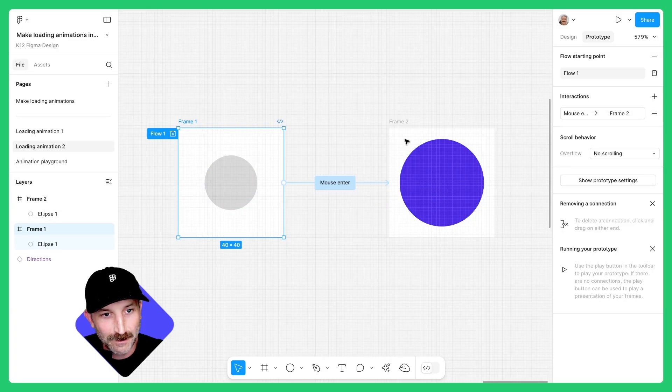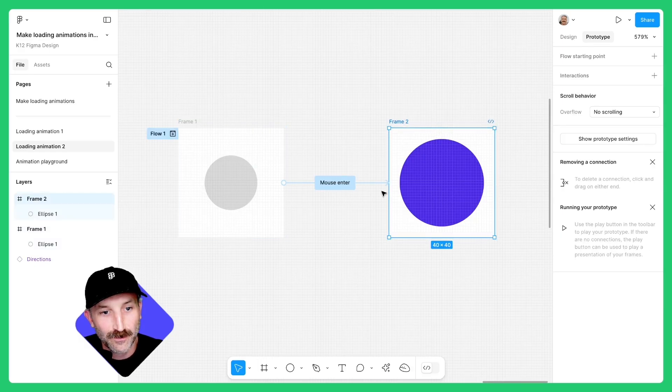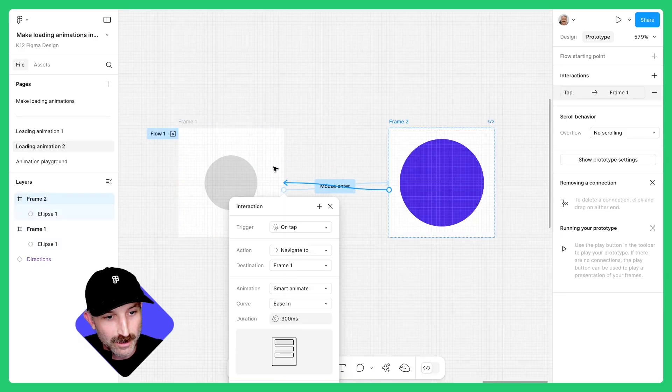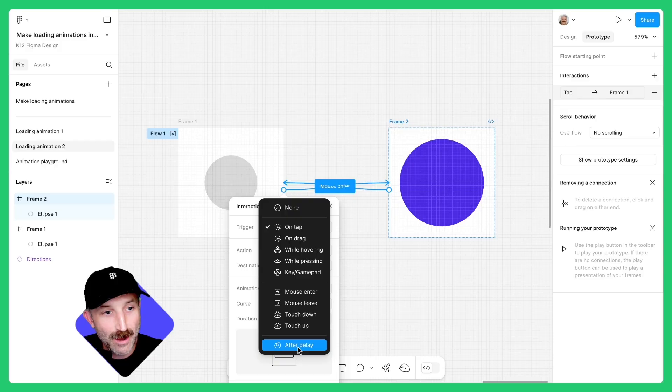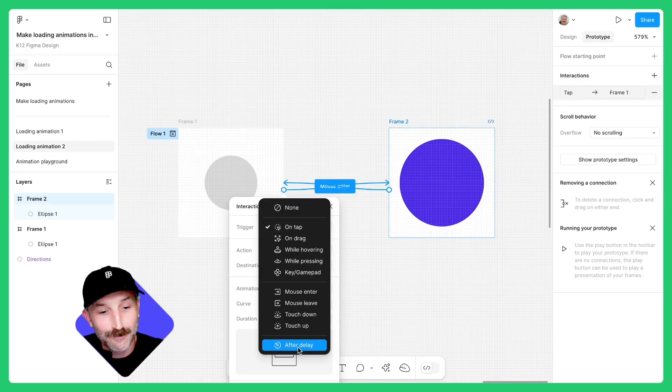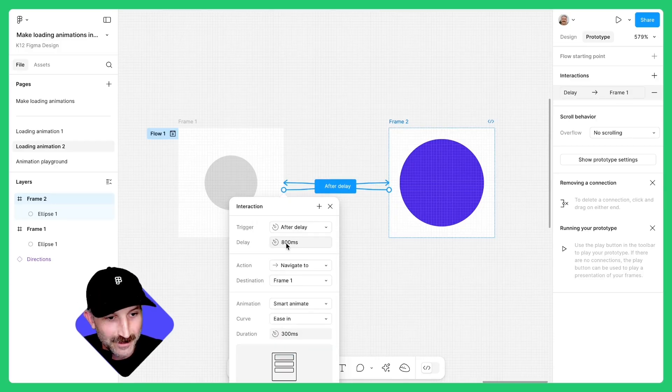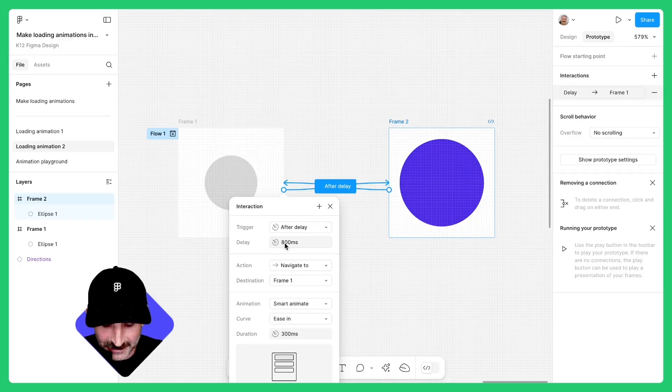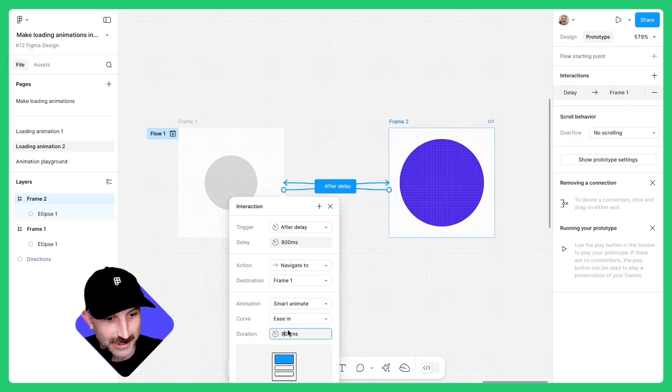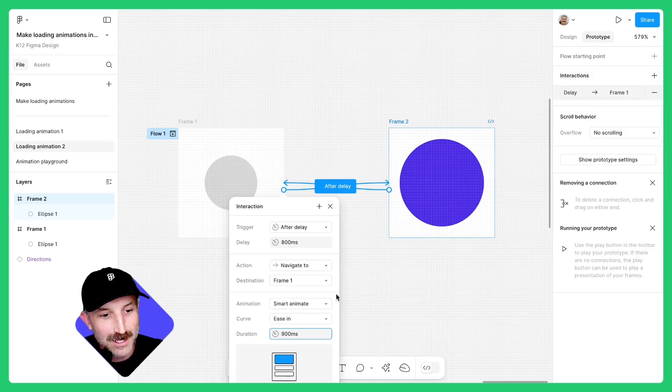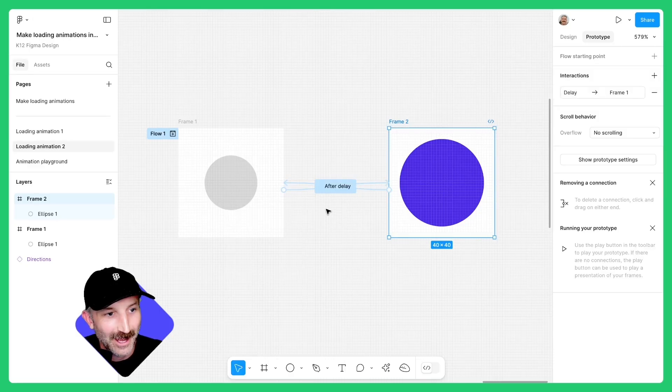Exit out there, select frame two to go to frame one. Here we're actually going to set an after delay. So after the mouse enters, there's going to be a delay for that animation to go back. The delay is gonna be set at 800 milliseconds and the duration we're going to change to 900 milliseconds. Make sure that's set to an ease in curve. Exit out here.